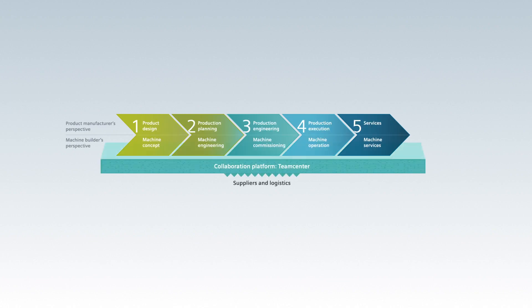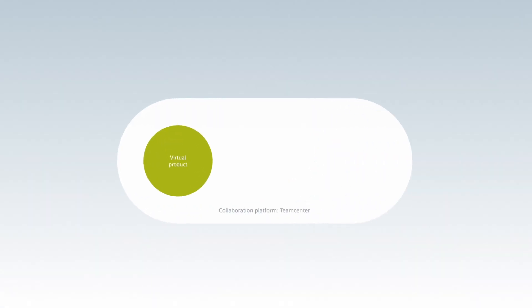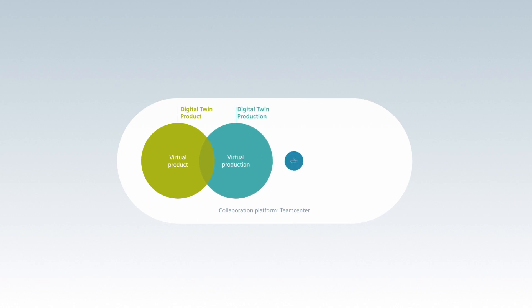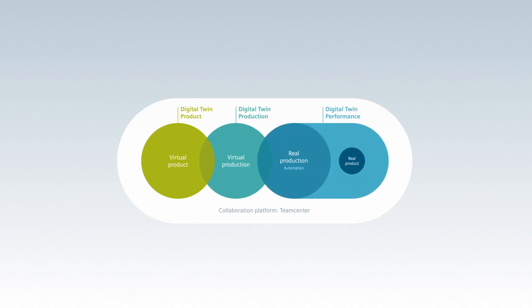This means integrating and digitalizing the entire value chain and creating a powerful digital twin of product, production and performance of real production and real product.